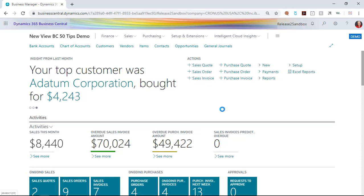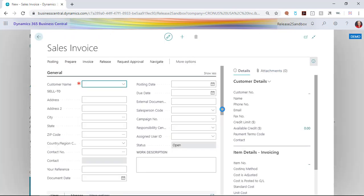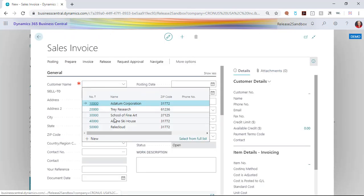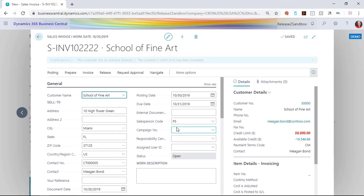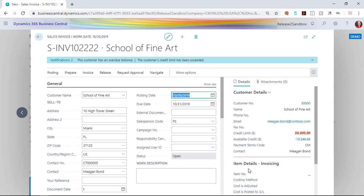If I go into my sales invoice and I need to change the dates, once I've chosen my customer, I can simply type T to replace this with the date. You'll see how quickly and easily it does that, just typing a single letter.